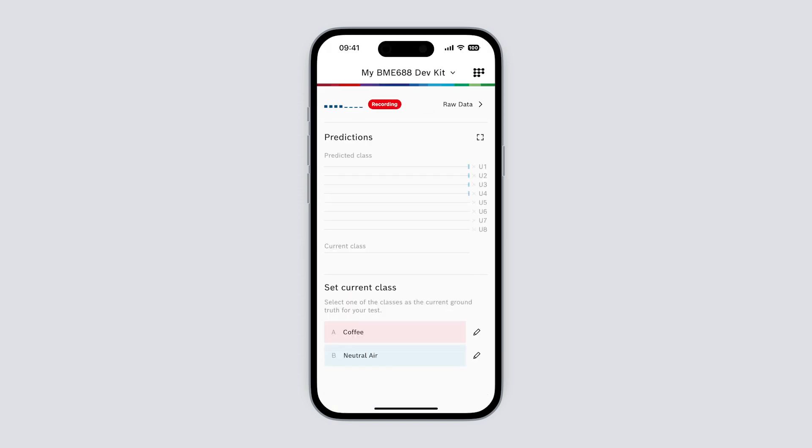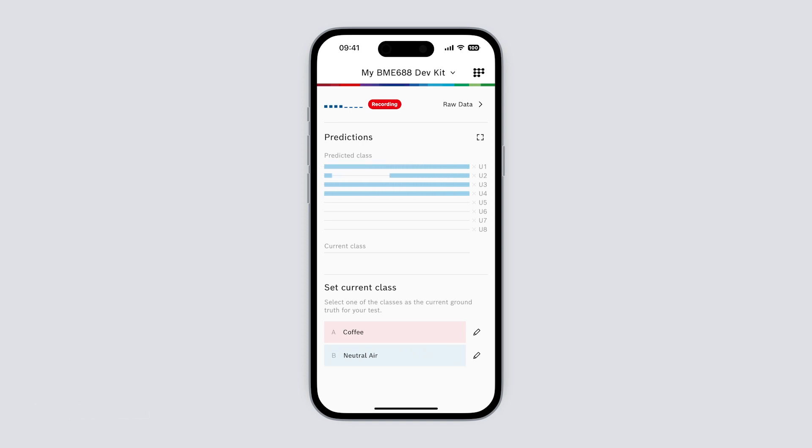Each of the eight sensors is now running our trained algorithm, making predictions about the current gas situation. It's showing neutral air right now. Let's see if it can detect coffee.